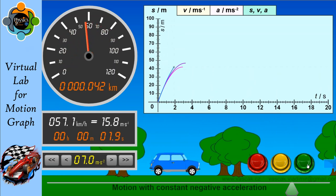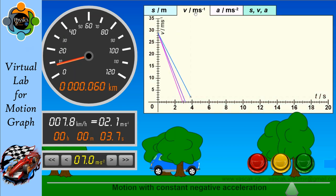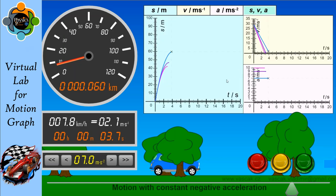In the velocity-time graph for constant negative acceleration, the velocity goes from a higher value to a lower value — there is a negative gradient coming from high velocity to lower velocity over a particular span of time. In the acceleration-time graph, it is parallel to the time axis, because there is no change in acceleration; it is constant — negative, but constant — meaning velocity decreases while acceleration remains constant.